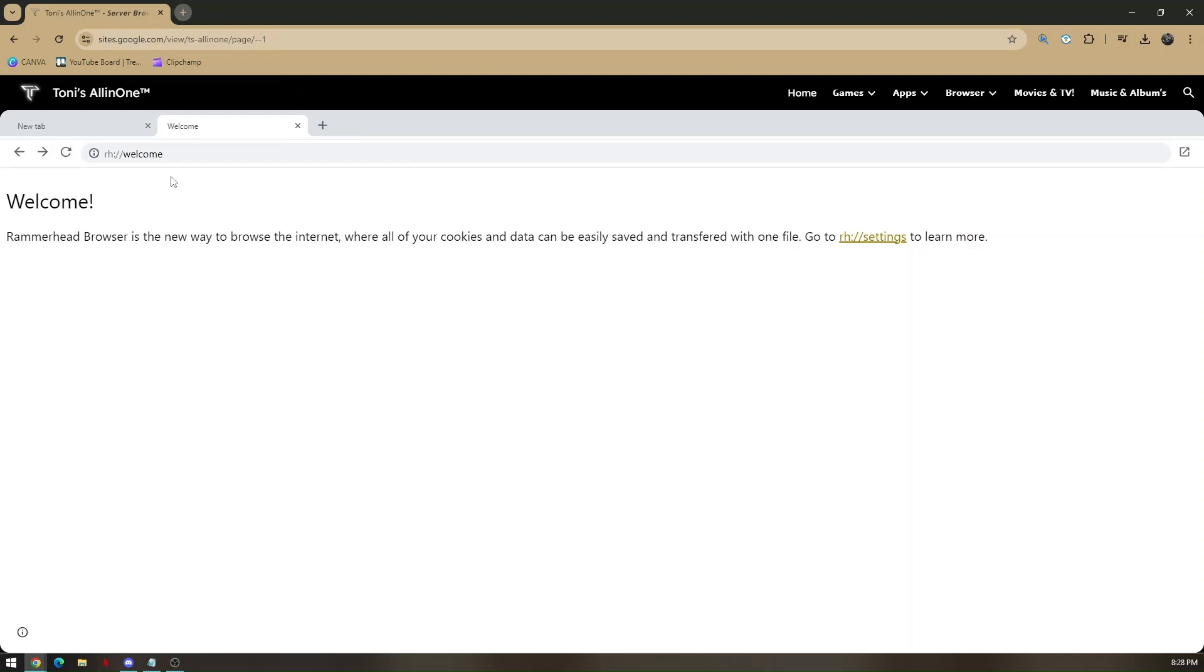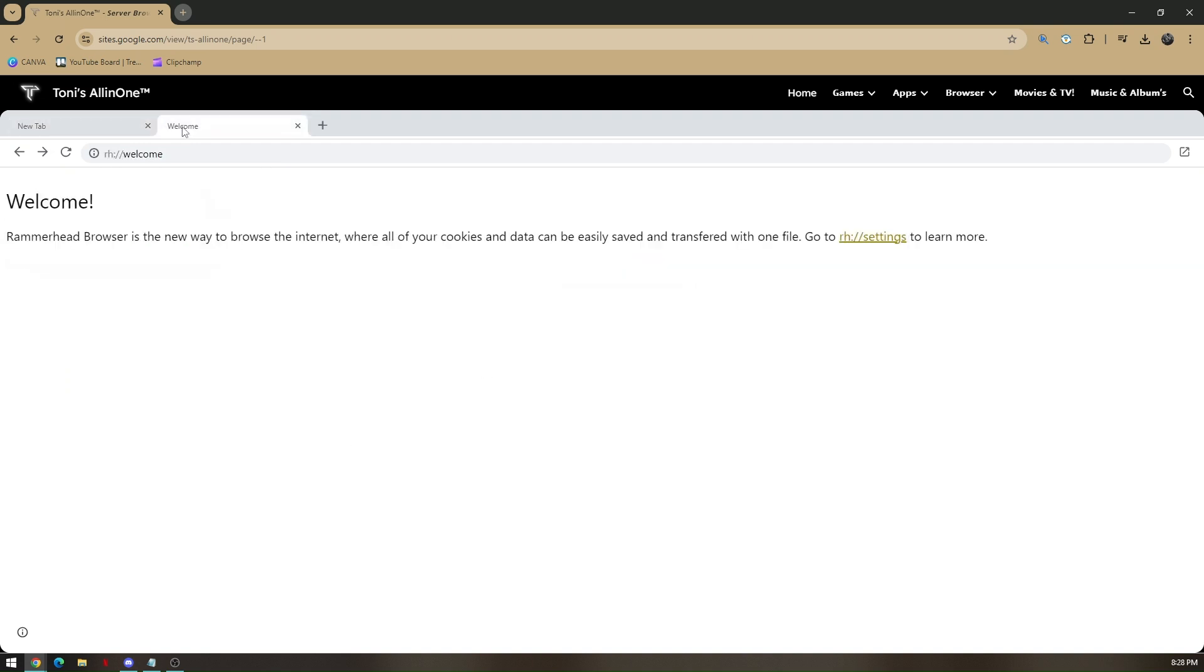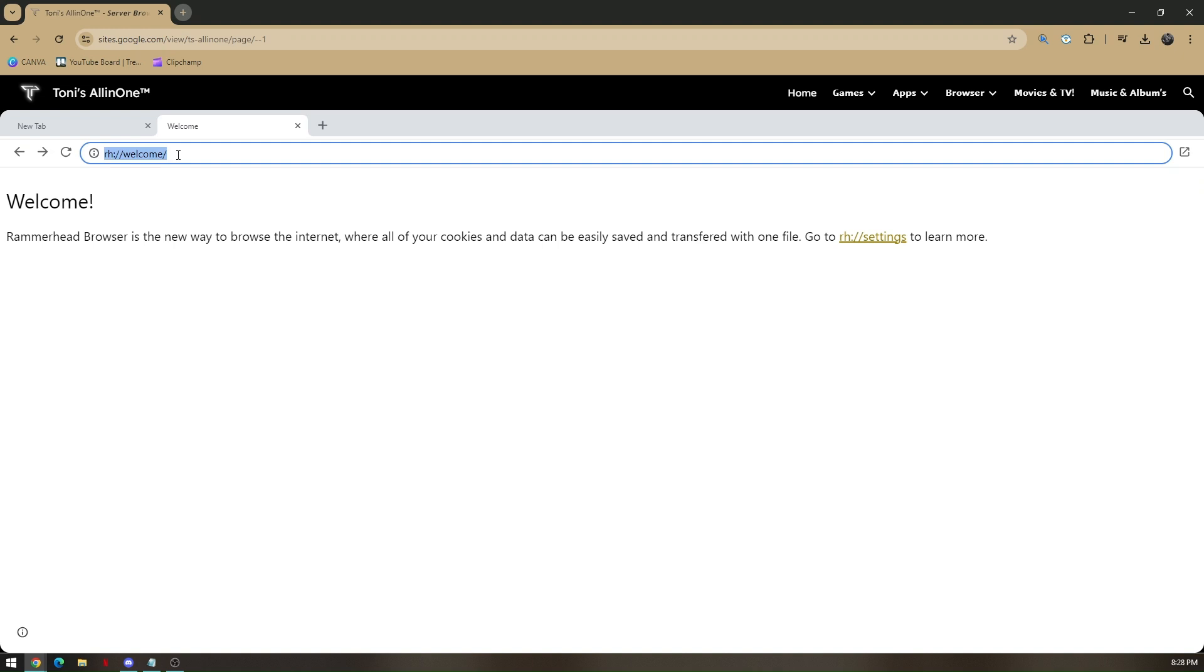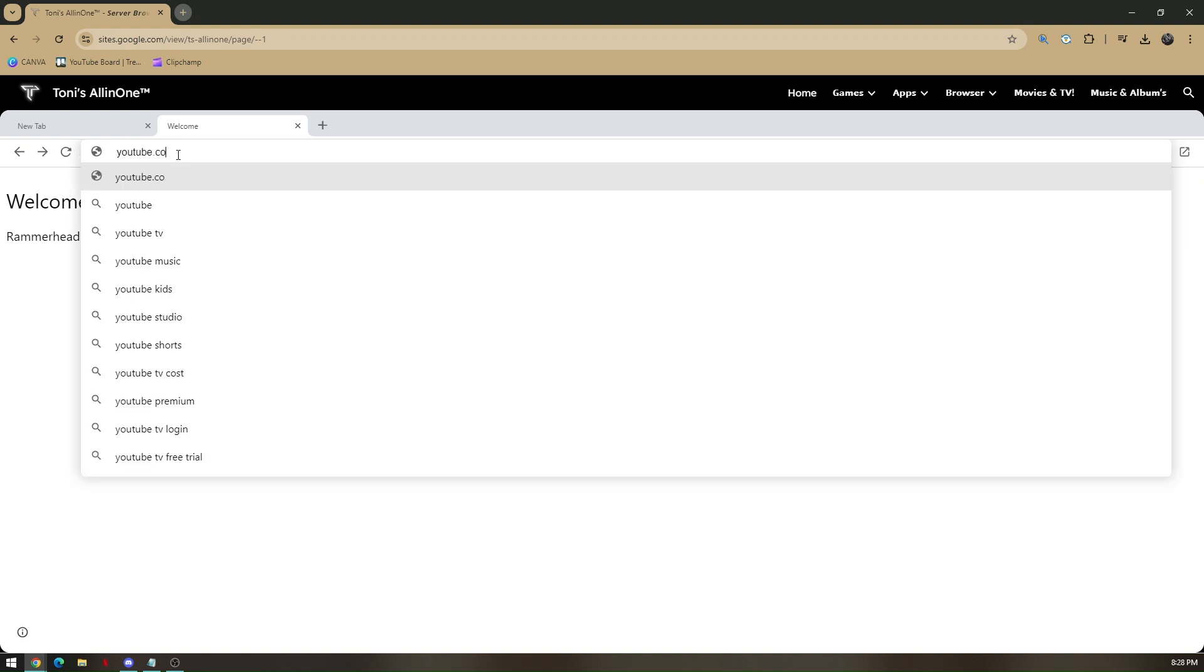Now from here, this is where you want to go to any website that is not blocked. For example, YouTube. Alright, so youtube.com is now accessible.